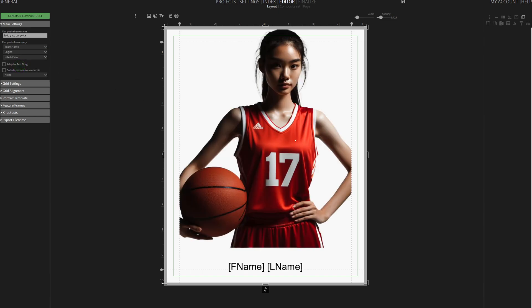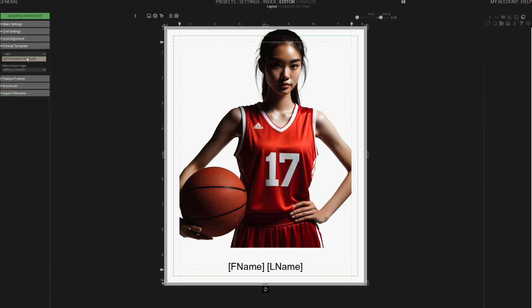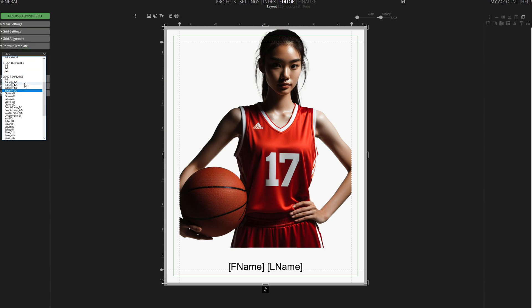We desire a different look than this for our Eagle basketball team. Memento Composite allows you to design and assign your custom templates to any composite frame. Go to Portrait Template, expand it, and select the desired template from the dropdown.